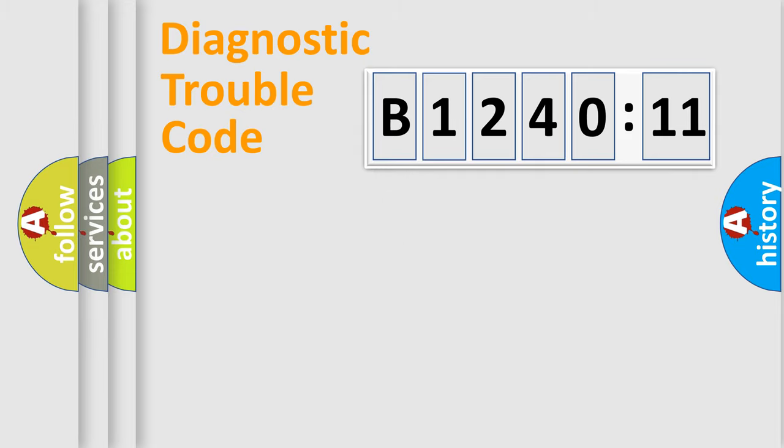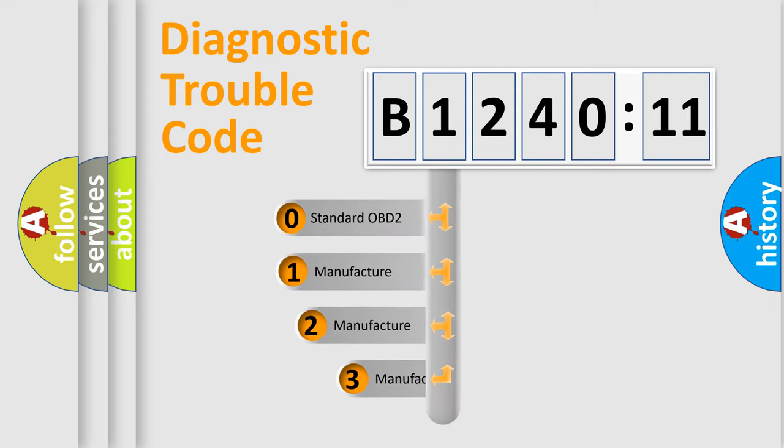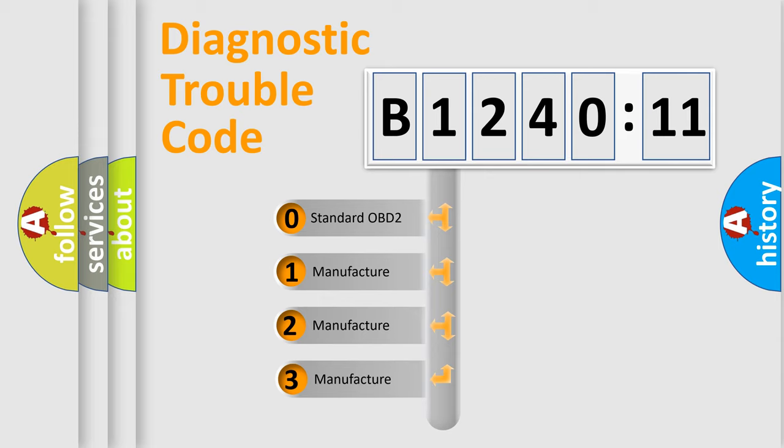Powertrain, Body, Chassis, Network. This distribution is defined in the first character code.